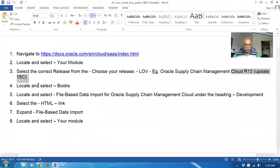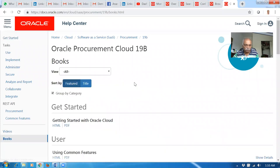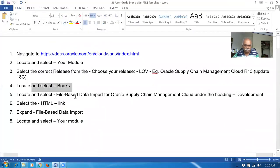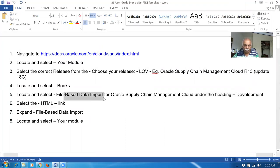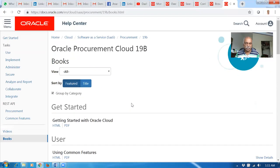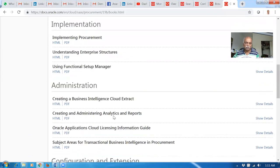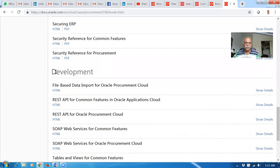Look at the books on the left-hand side. Click on the books. Look at the file-based data input under the development section. Under development you can identify the file-based data input. Page down and go down to the development section. You have lots of implementation guides and user guides from here. Under development we have the file-based data input — click on the HTML.